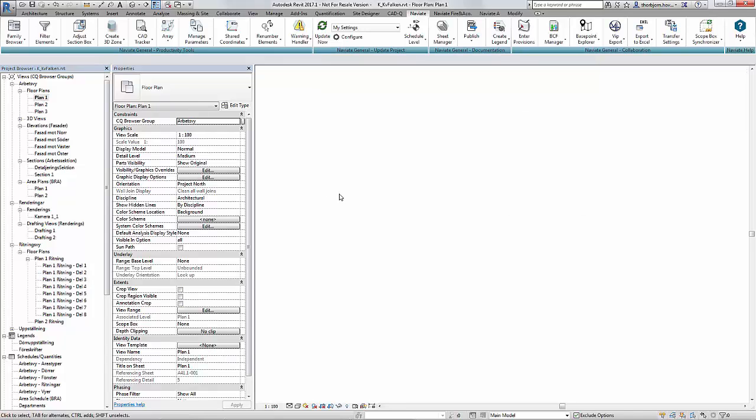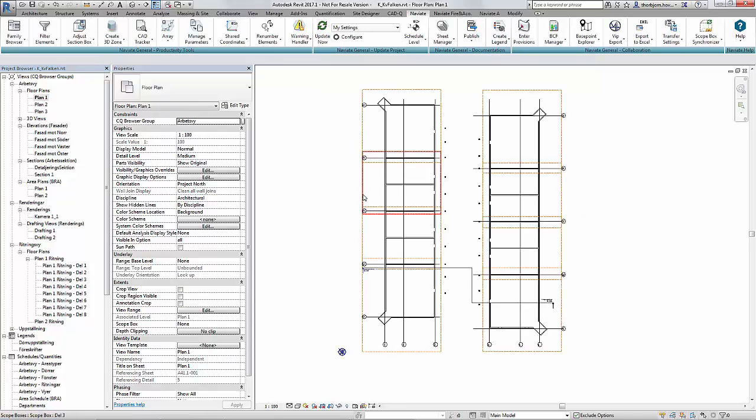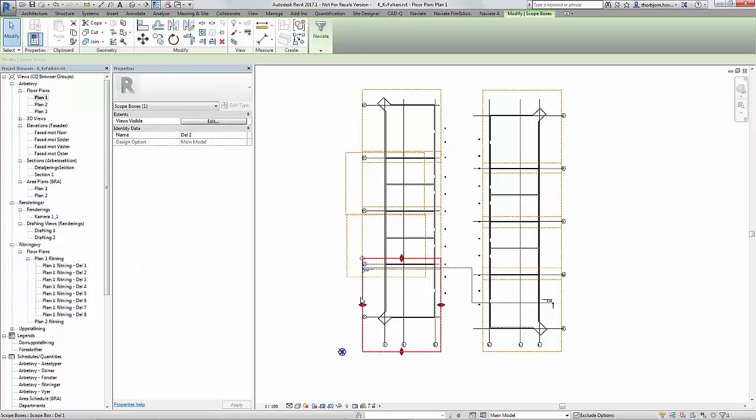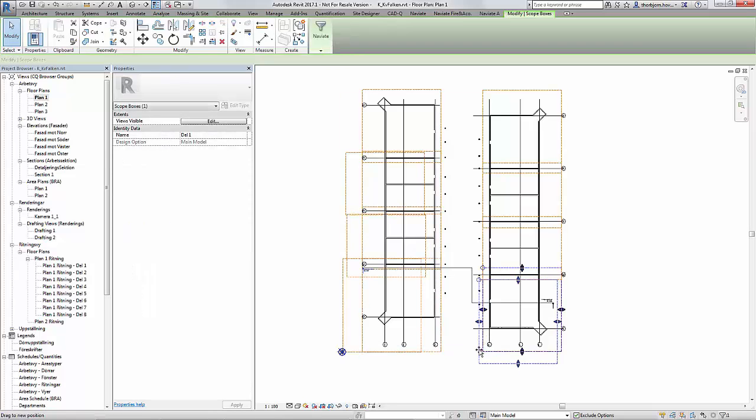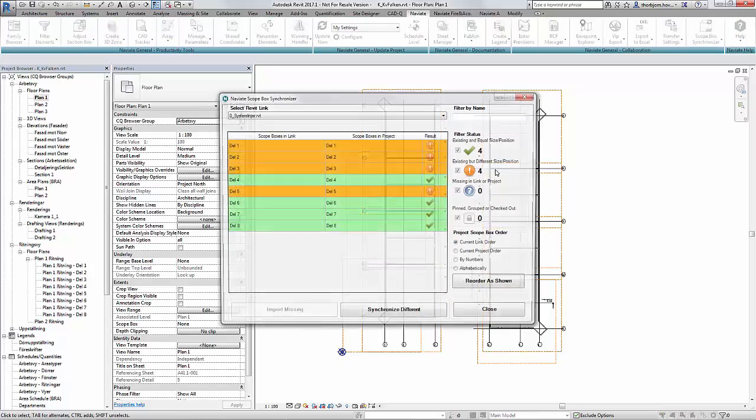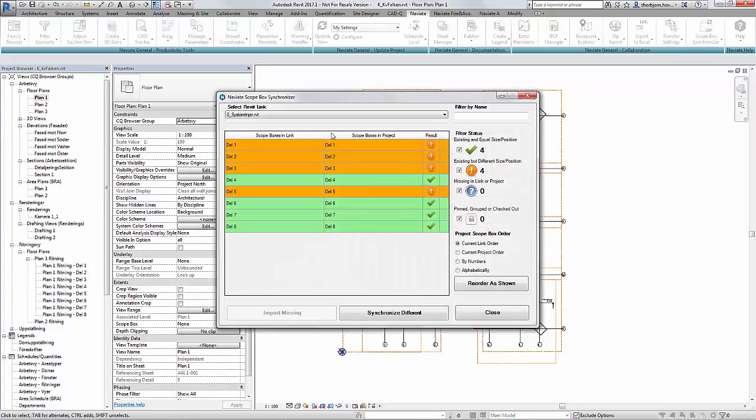If my scope box change then these views will change. If I by mistake move a few of my scope boxes around I can simply start the application and I will be able to see immediately which ones are orange.